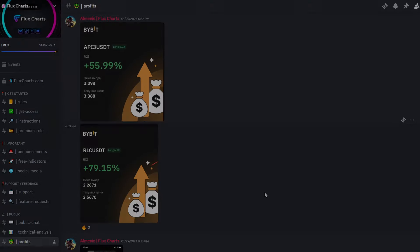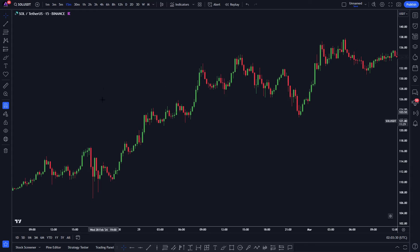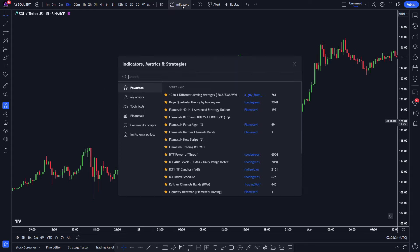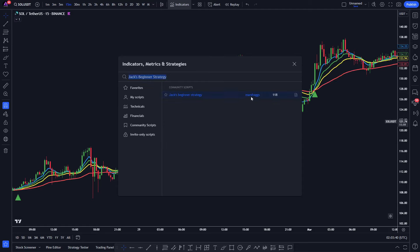Now let's begin by adding our first indicator to the chart. To do so, go to tradingview.com, then navigate to the Indicator Search tab and type in Jack's Beginner Strategy. Select this one here, created by Marsh.